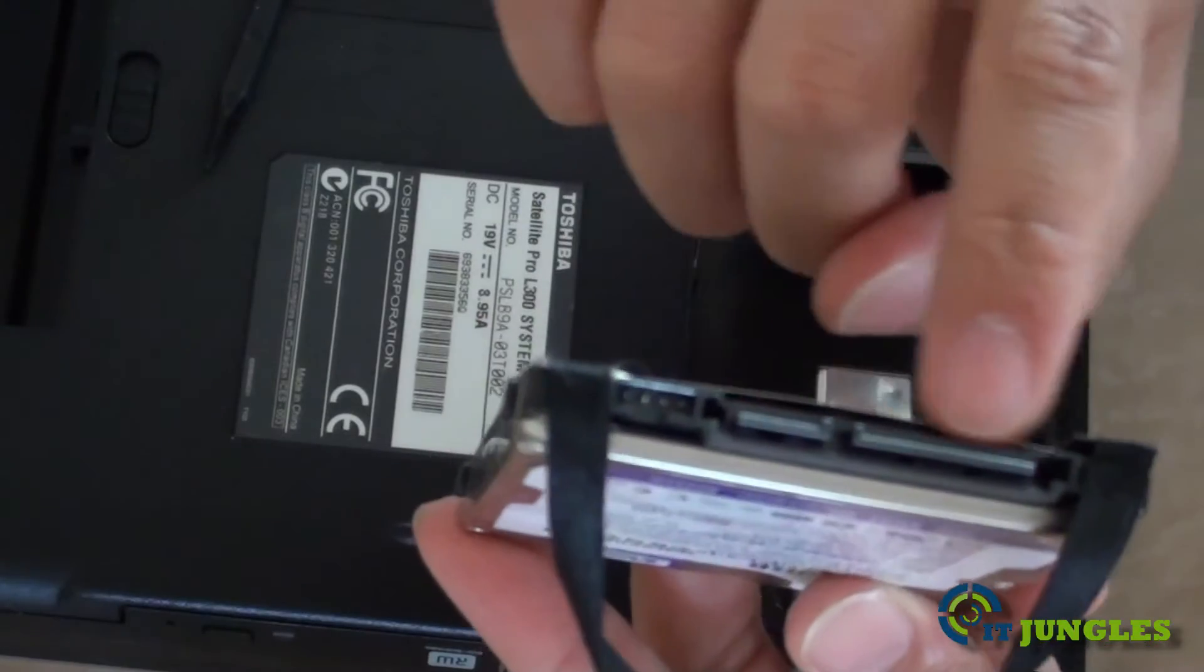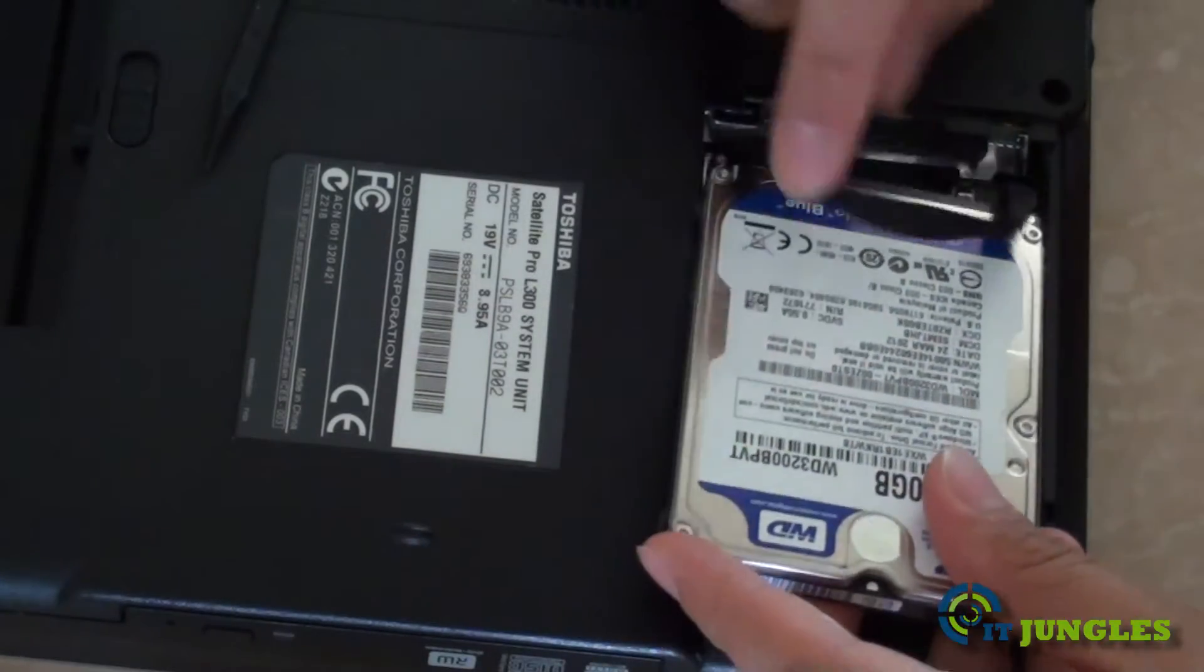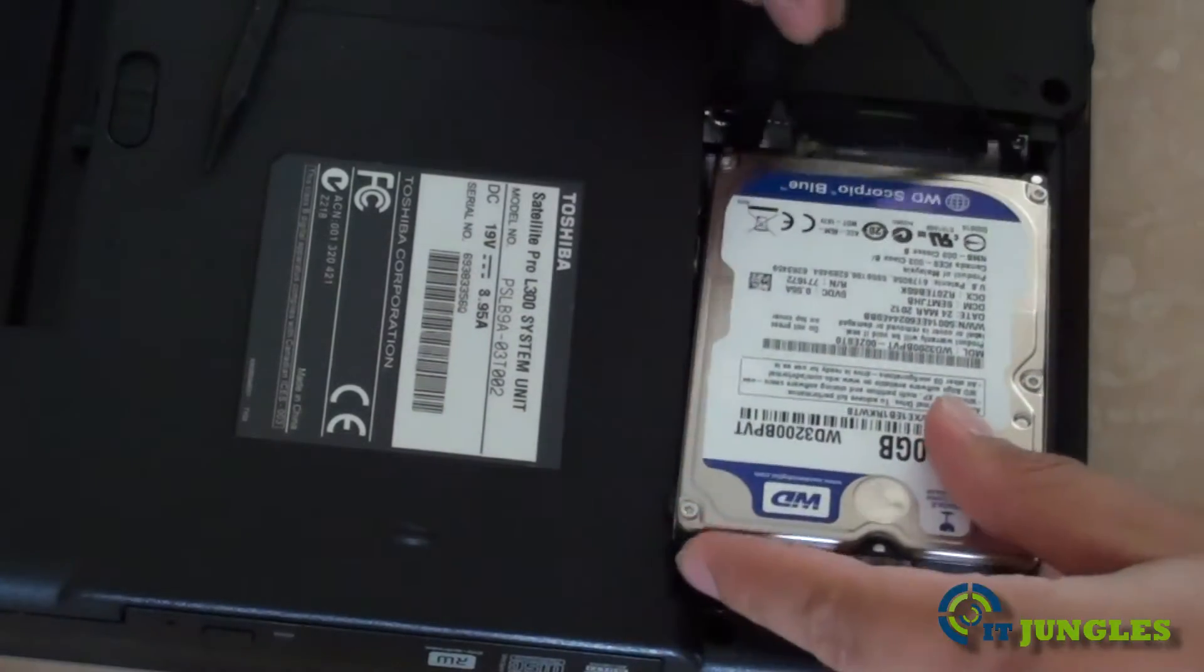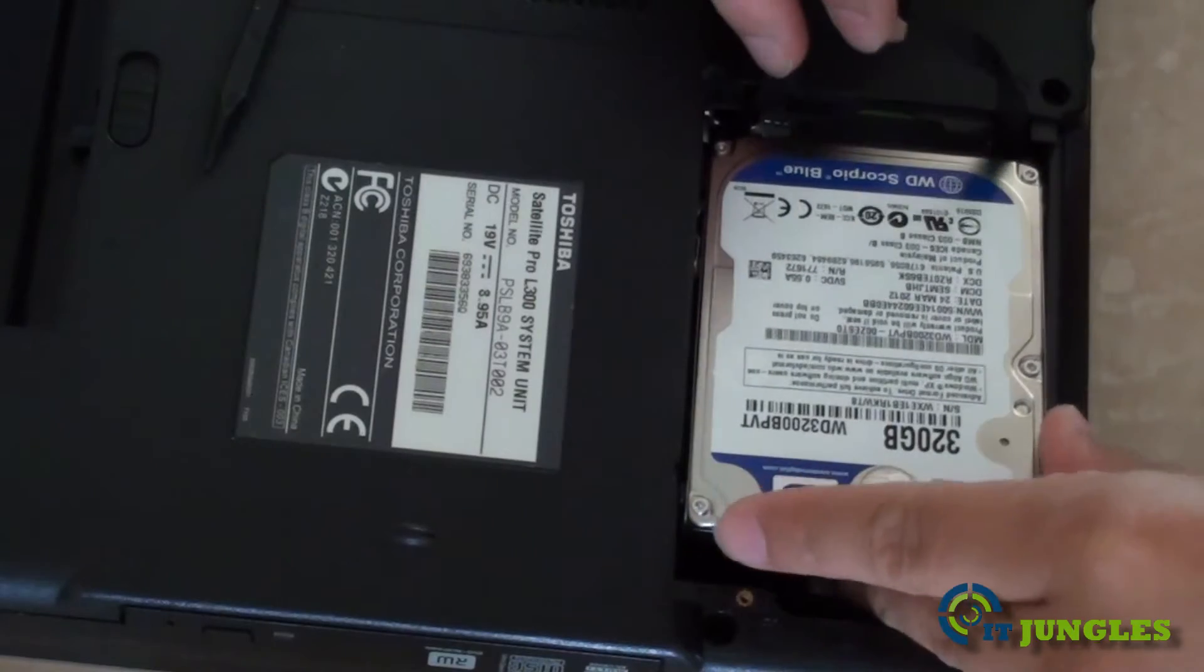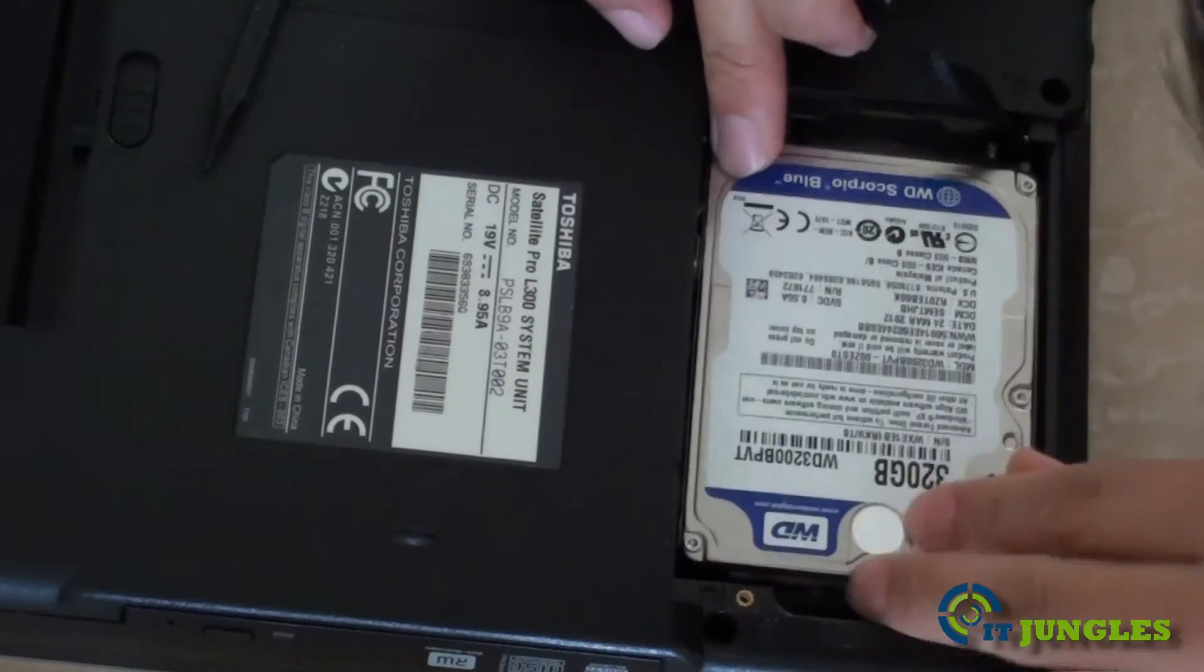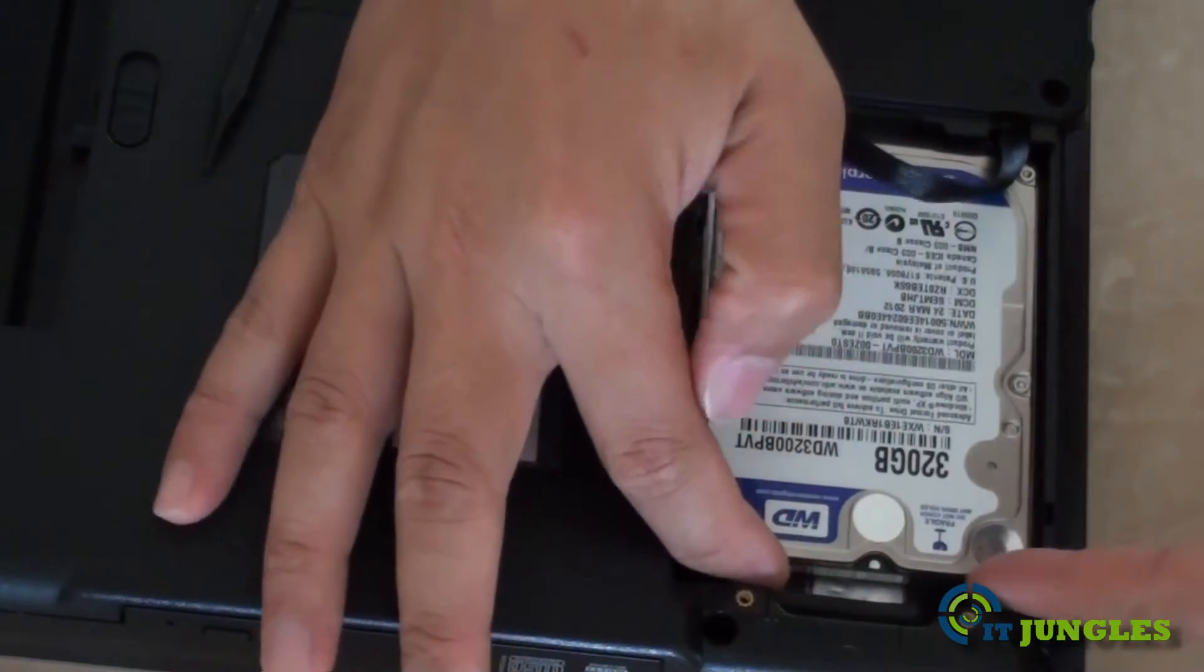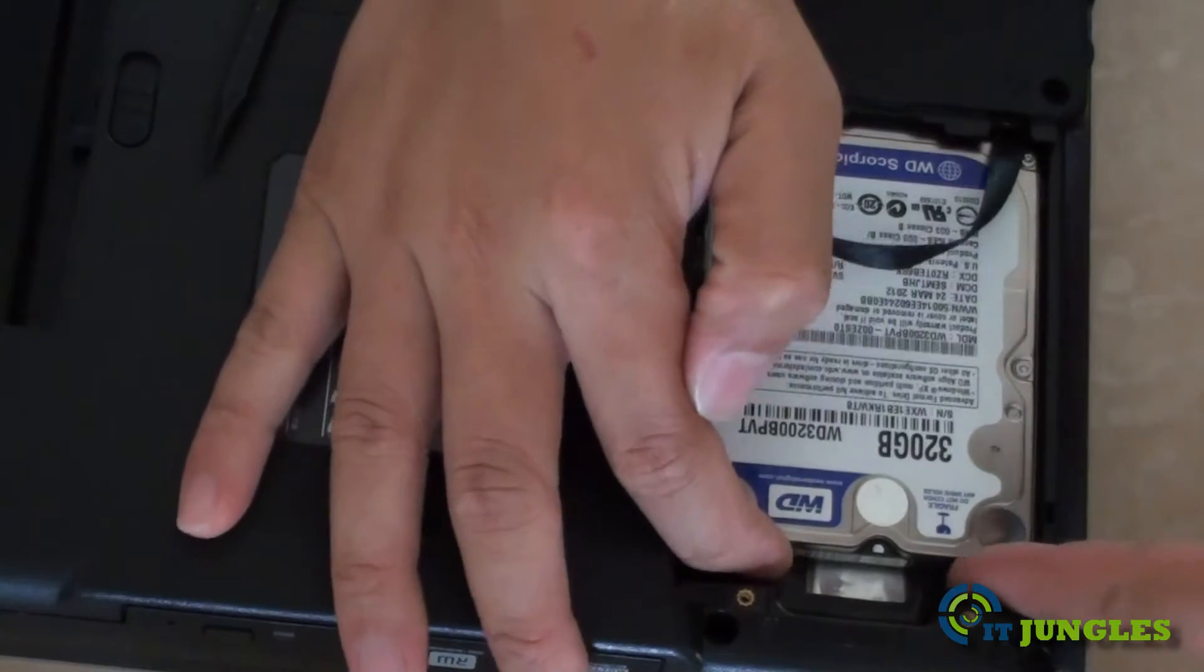So that is where you want to align when you put your hard drive back in. Simply just push it in. Align all the pins and then push it right in.